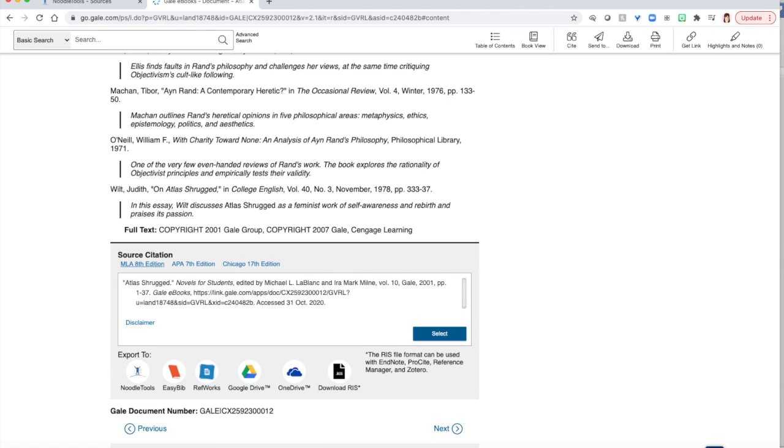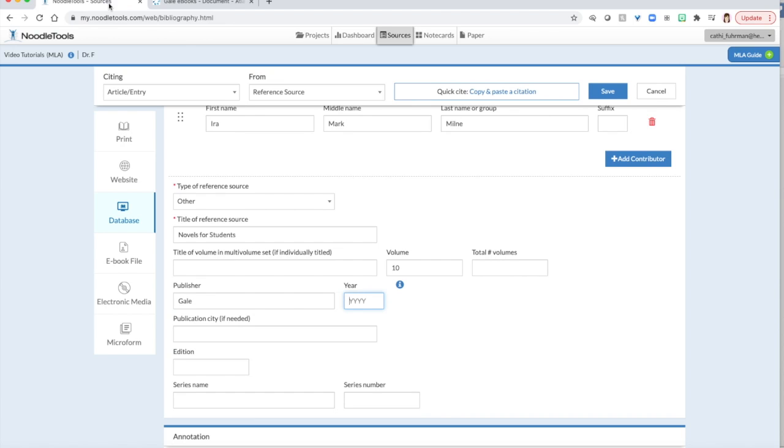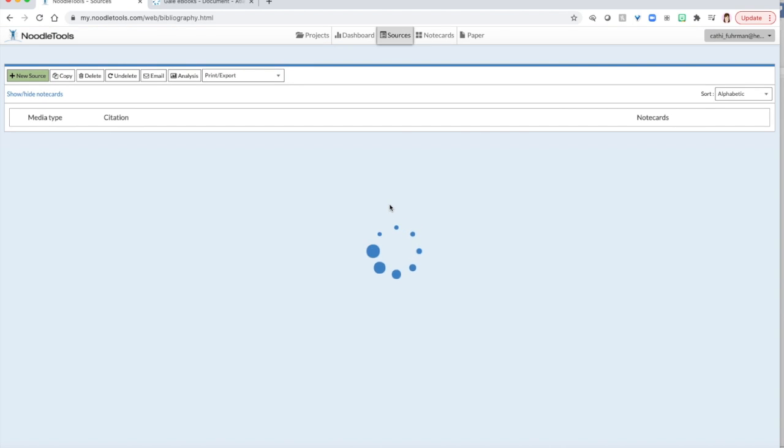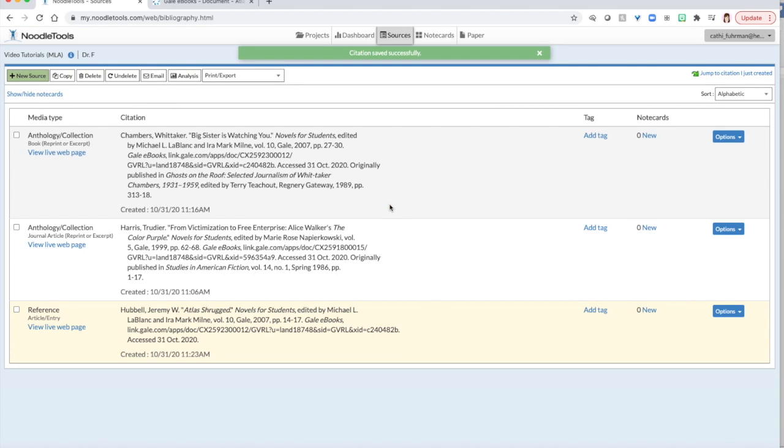And right here is my article, Jeremy Hubble, Atlas Shrugged. Notice how it italicized Atlas Shrugged for me. It did that because I put in my title tags.